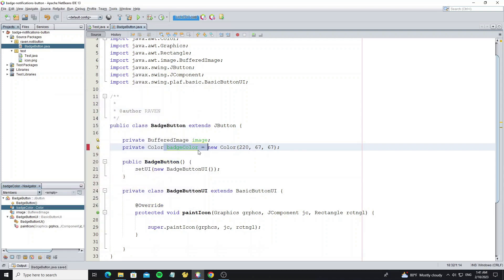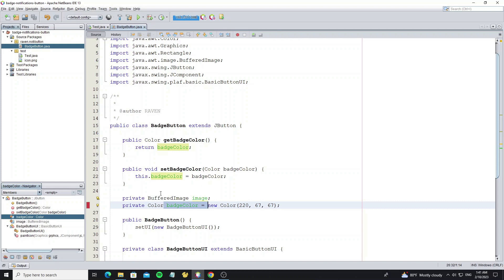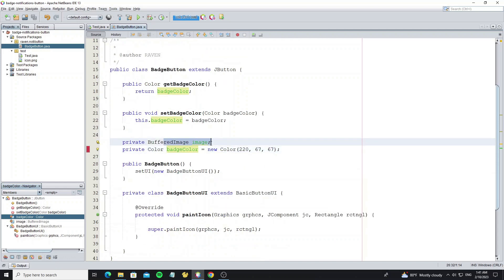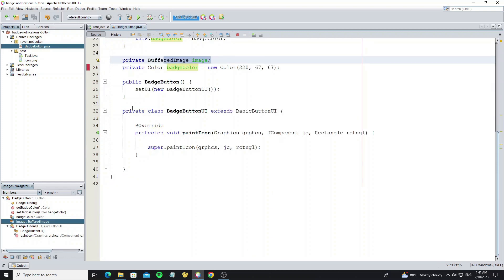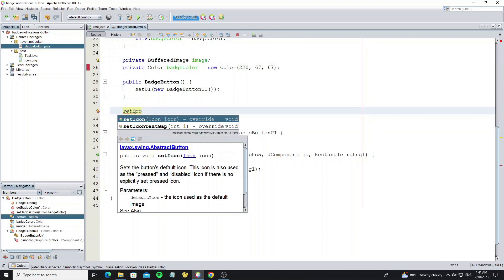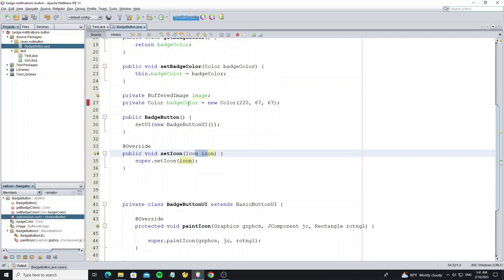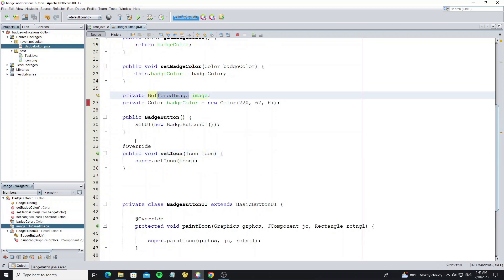Create a buffered image to store the image and create a color for badge color. Encapsulate the color field. For this image we need to initialize it when the method setIcon is called, so now override method setIcon in the button class.